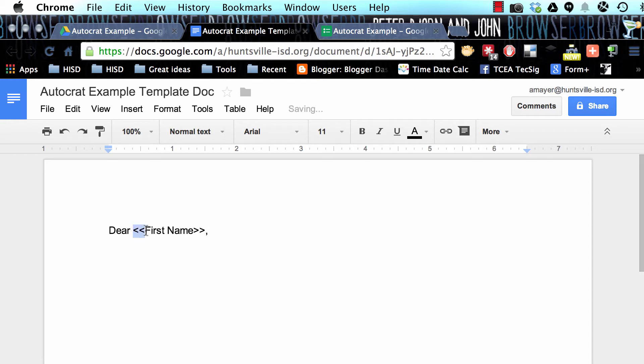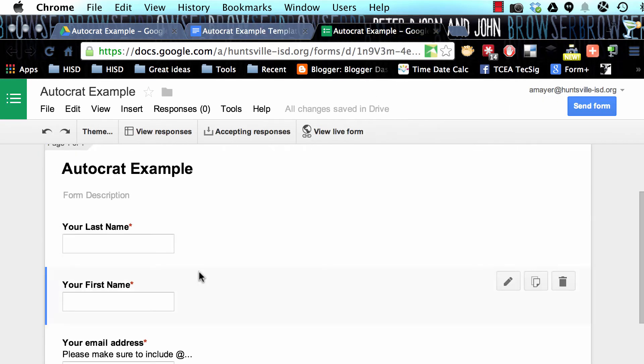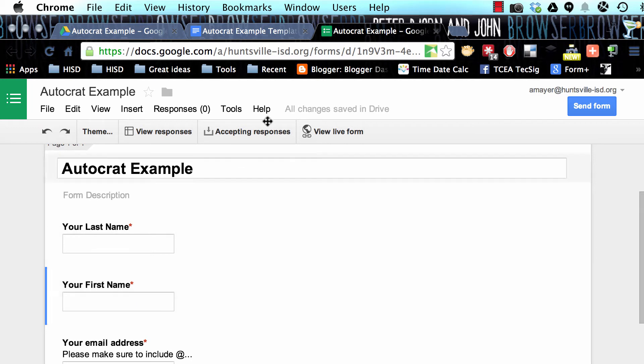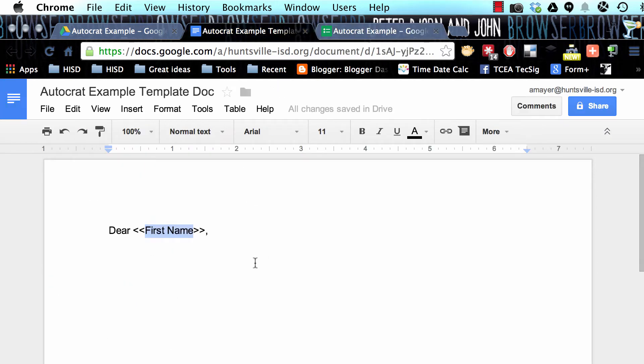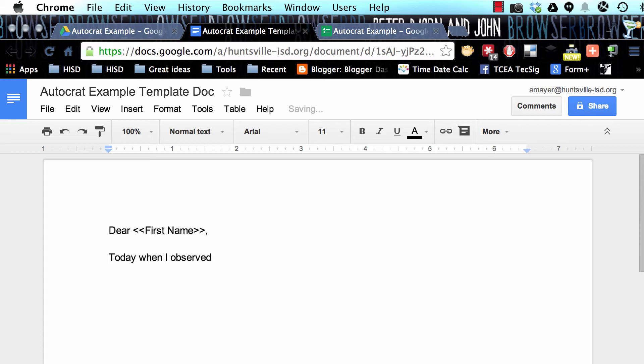We did less than, less than, and then we put some kind of a tag identifier. What this is going to do later on is it's going to match up to one of these questions. So here's the name that we're going to, or the field that we're going to match it up with. So let's put in our sentence now. Today, when I observed you working with your team, and I'll pause a second and come back.